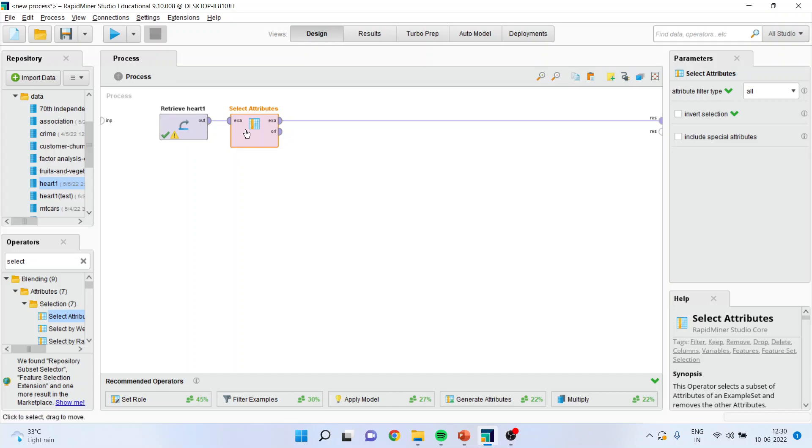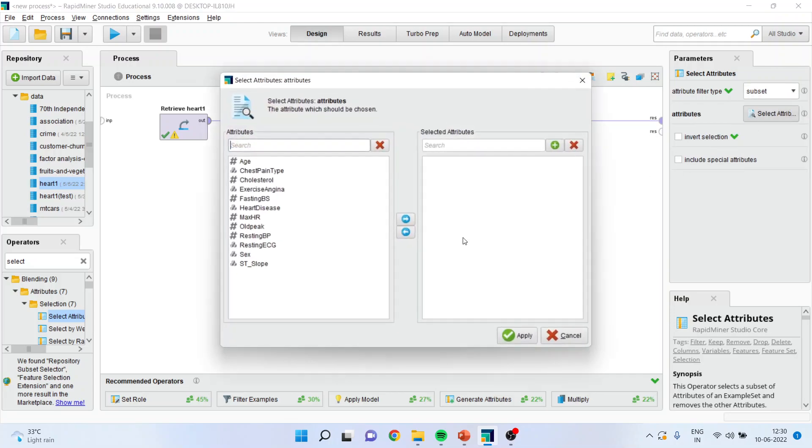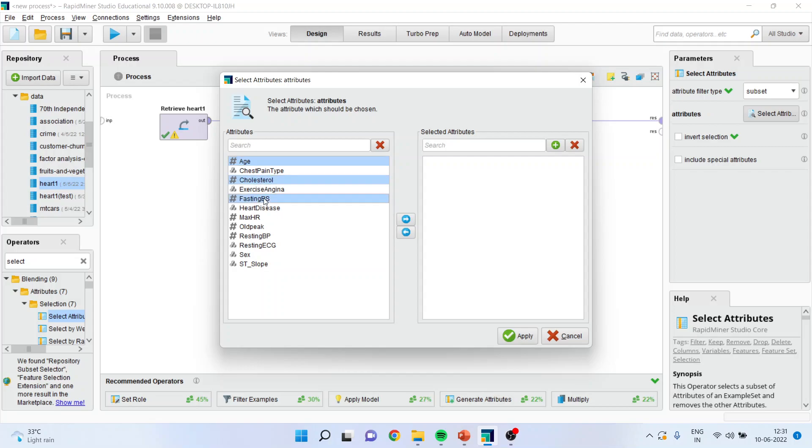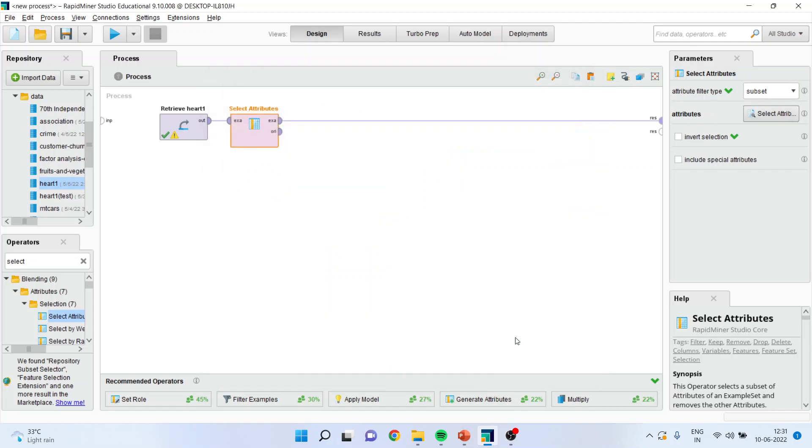It is not necessary that all the attributes which are there in the original dataset are matter of my interest. So I will activate this select attributes. I will go in the subsetting and I will only select those attributes which are matter of my interest. So I will consider age, cholesterol, fasting BS, heart disease, old peak and resting blood pressure. I will transfer it here. Apply.